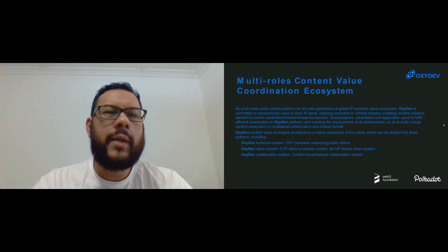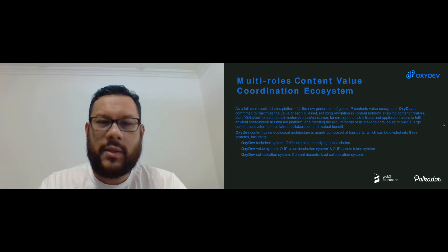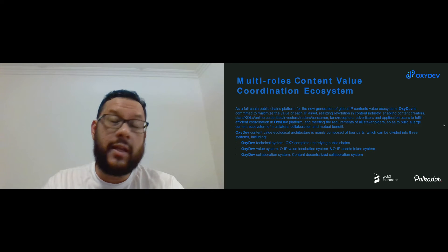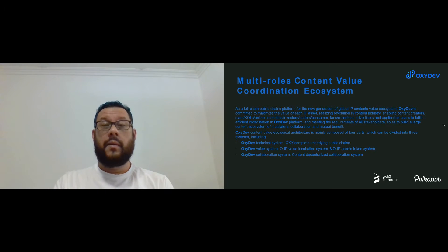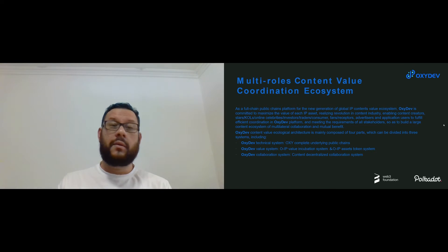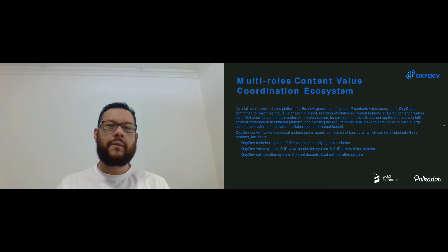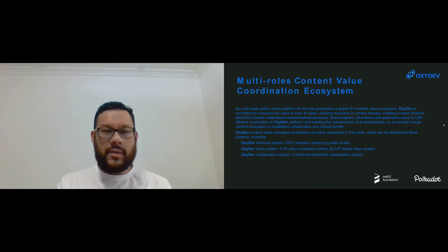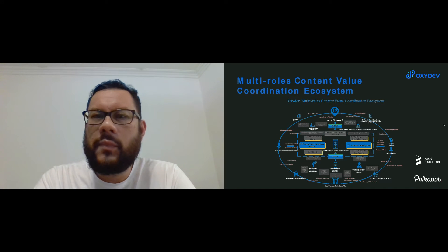Now we look at the multi-role content value coordination ecosystem. The chain would serve as a public chain platform for the new generation of IP content value system. Oxidef is committed to maximizing the value of each IP asset. The value ecological architecture mainly comprises three different systems: the technical system, the value system, and the collaboration system. The technical system is the underlying public chain, the value system is the OIP value incubation system and the OIP assets token system, and the collaboration system is the content decentralized collaboration system, which includes the governance platform.